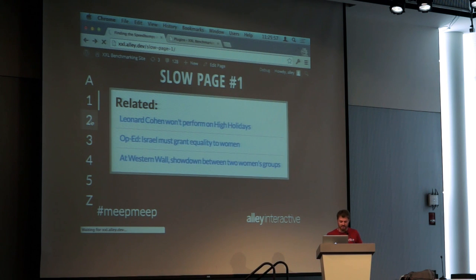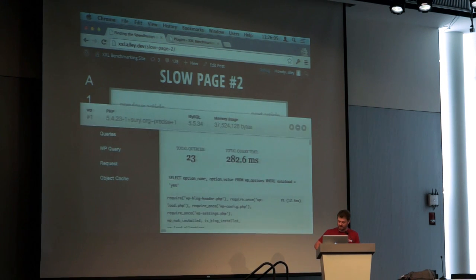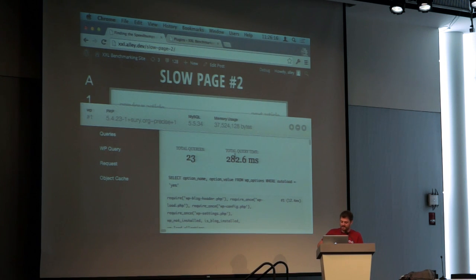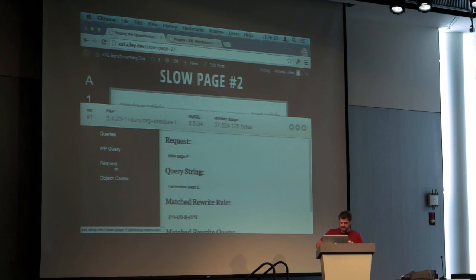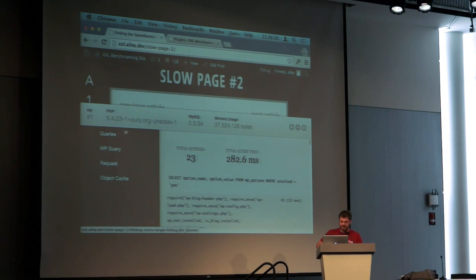Let's move on to slow page number two. That was pretty slow. Let's open up the debug bar now. We're only running 23 queries, but our query time is 282 milliseconds. The page took about four seconds to load, so I don't think the database is going to be our issue here. The debug bar plugin has a few other tools, but none of them are really going to help us pinpoint the issue.